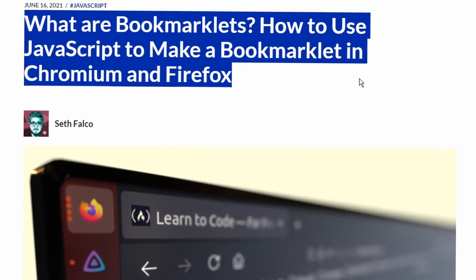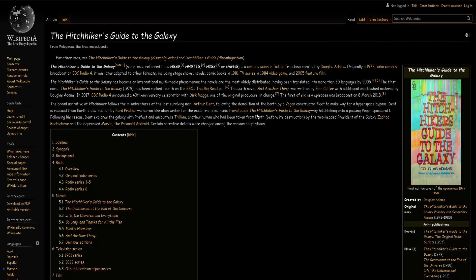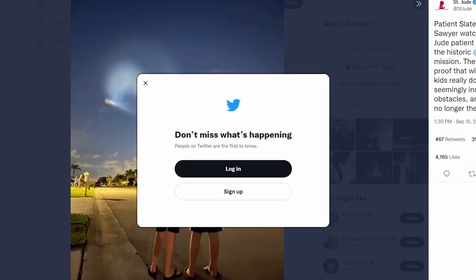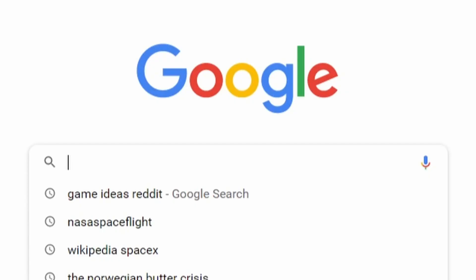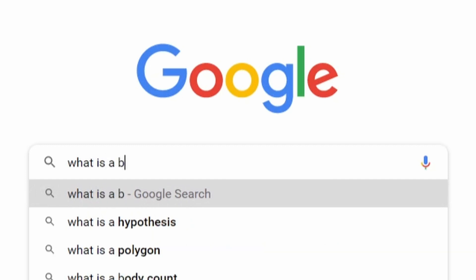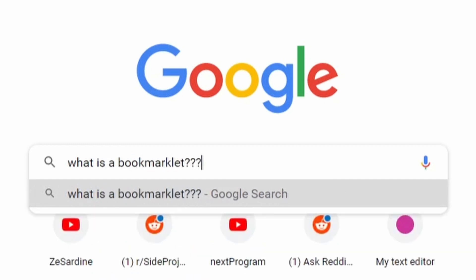A couple weeks back I came across an article about bookmarklets, and I do not understand how I didn't know about these earlier. With one click on a bookmark you can change websites to dark mode, you can remove pesky login banners, and you can even skip ads on YouTube. I'm going to talk about all these bookmarklets in this video, but I should first explain what a bookmarklet is and how it works.